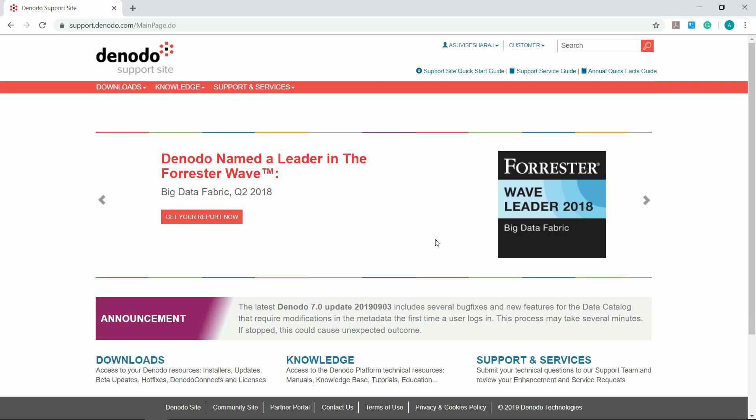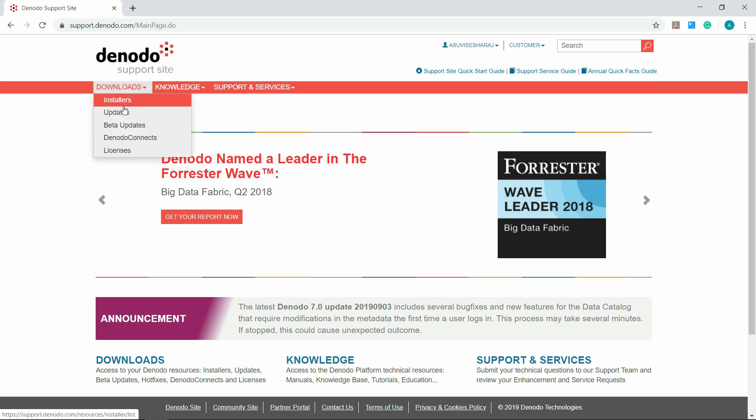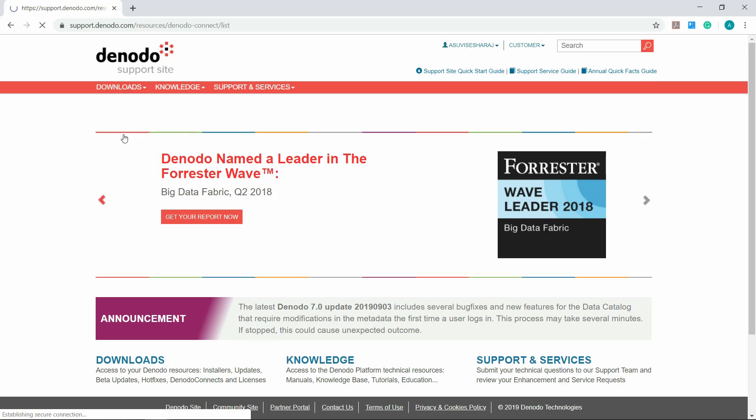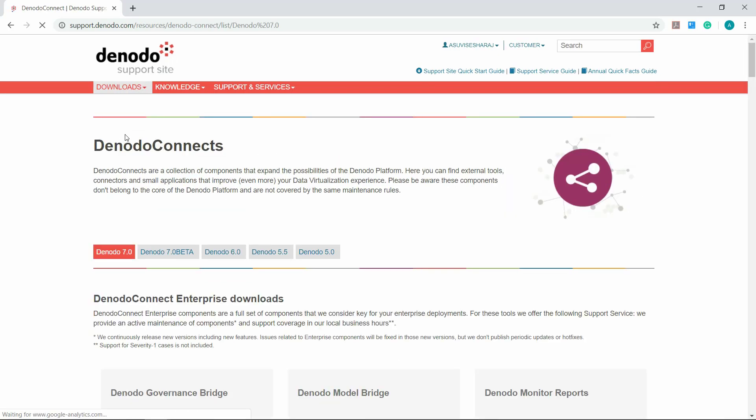To get to the custom wrapper, please do the following steps. Go to the support.denodo.com website. Under the Downloads tab, click on Denodo Connects.